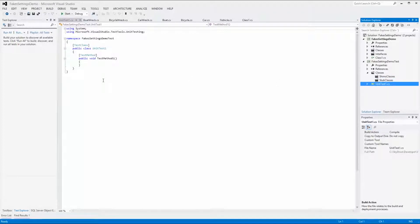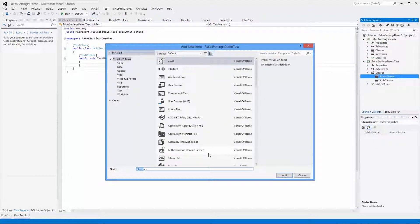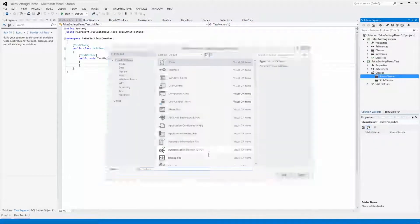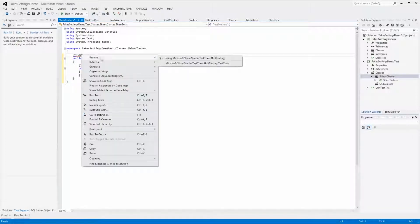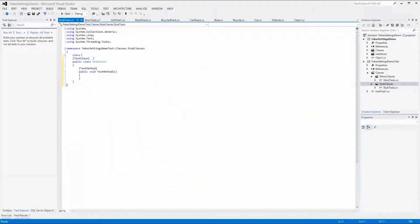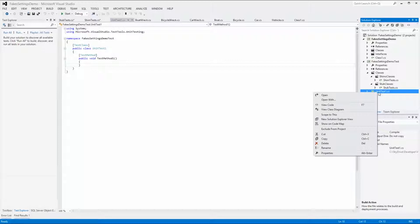A default test class is generated with some demo code inside. Let's copy and use this sample code for our test classes. Add a class named ShimTests under the Shim Classes folder and substitute the class for the one we copied. We also have to resolve the Unit Testing namespace to enable unit testing in the class. Do the same for the Stub Classes folder. The last thing we want to do is to remove the default test class that was generated for us — simply right-click on it and choose Delete.